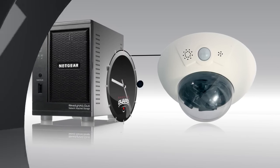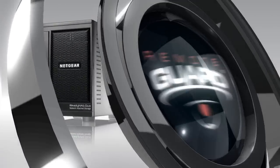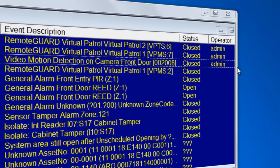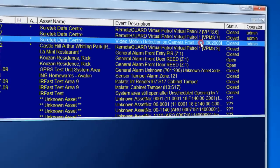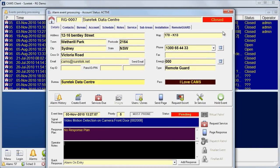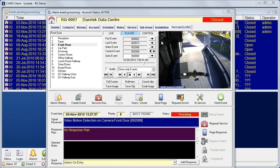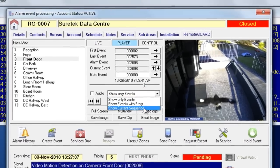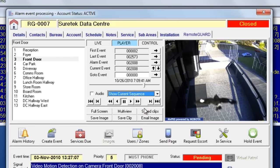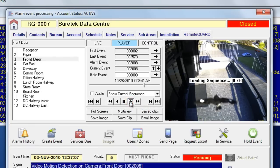Now let's take a look at RemoteGuard's video verification in action. In this demo we'll see how quickly an operator can verify a false alarm. The operator uses the playback features to instantly see a bird has triggered the alarm event.